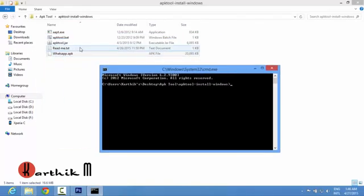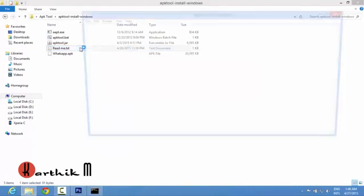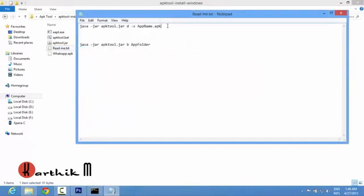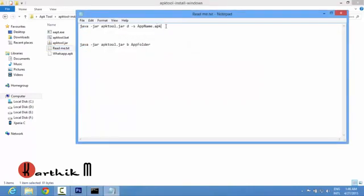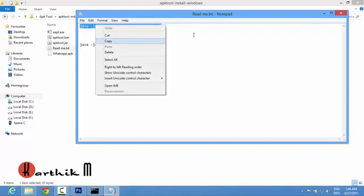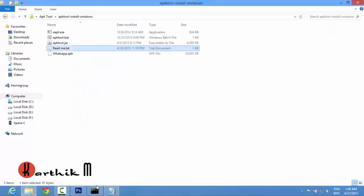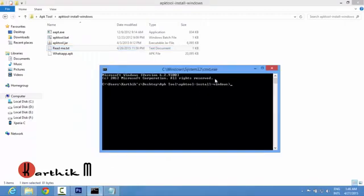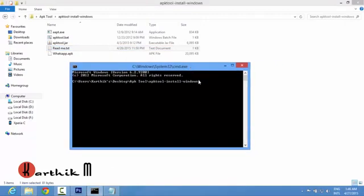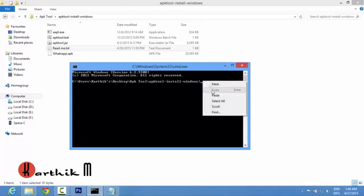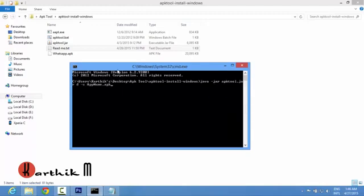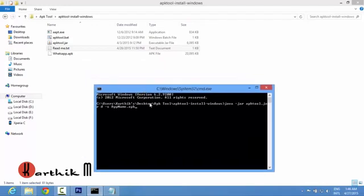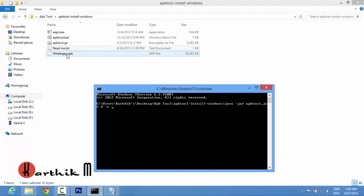You will find readme.txt file here. This first line is to decompile the apk so just copy it and go to cmd. In the cmd file don't press ctrl v on keyboard because it doesn't work. Right click with the mouse and select paste. Then remove last app name dot apk and give your apk name whatever you see here exactly. If it is uppercase please give uppercase, if it is lowercase type lowercase only. So whatsapp dot apk then press enter.